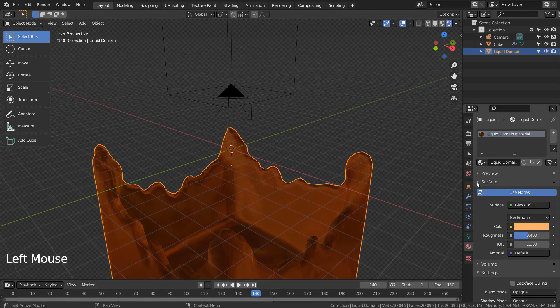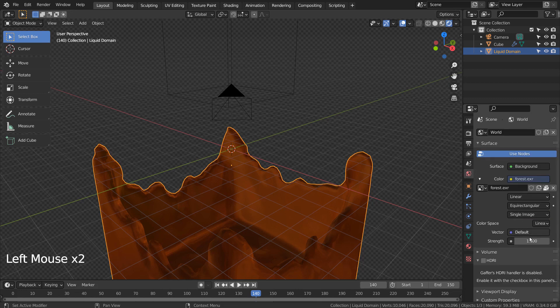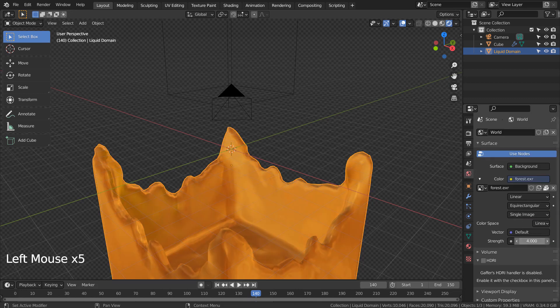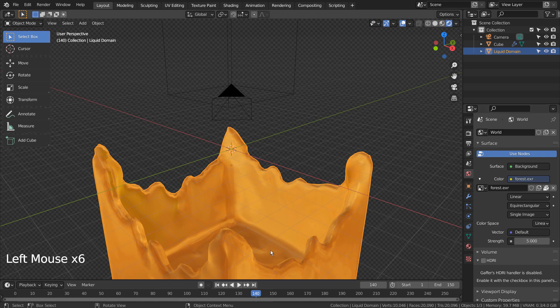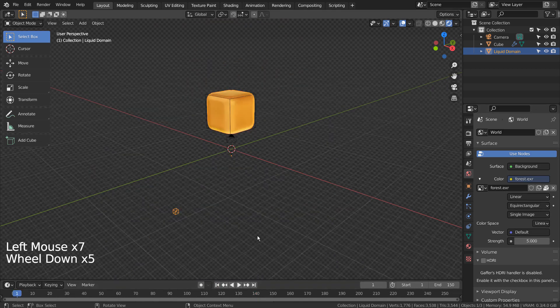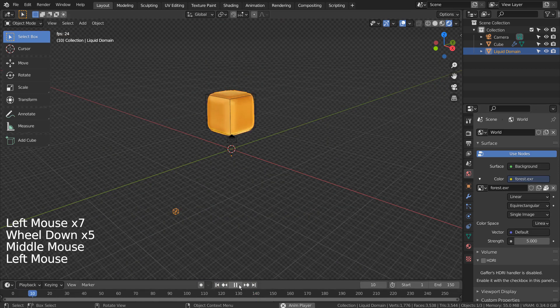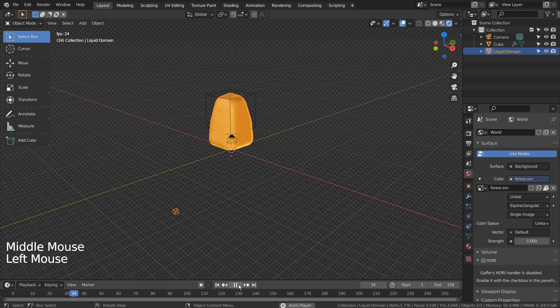The material is too dark because Quick Liquid is using the Glass node. We can increase the HDRI's brightness like this, then other objects in the scene will brighten up as well.